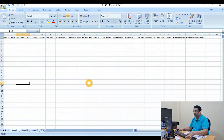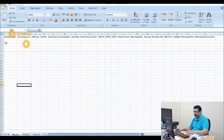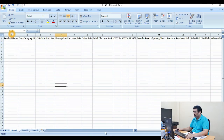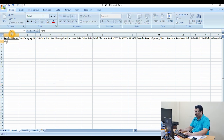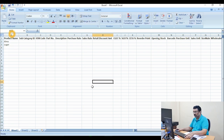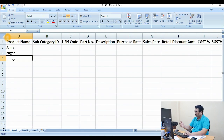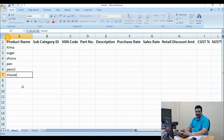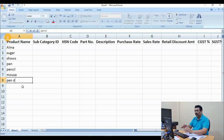First of all you need to go to the Products section. Click on that product section and put the names of the products. For example I will increase the page size so you can see properly. You can fill all your product names one by one — for example Amla, sugar, jeans, shoes, pen, pencil, mouse, pen drive, like that. You can add thousands of products this way.